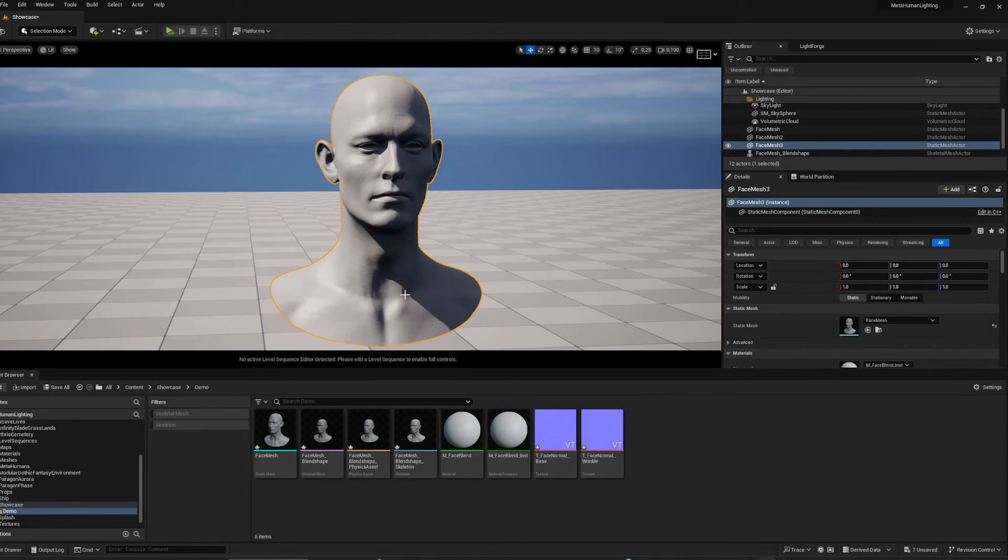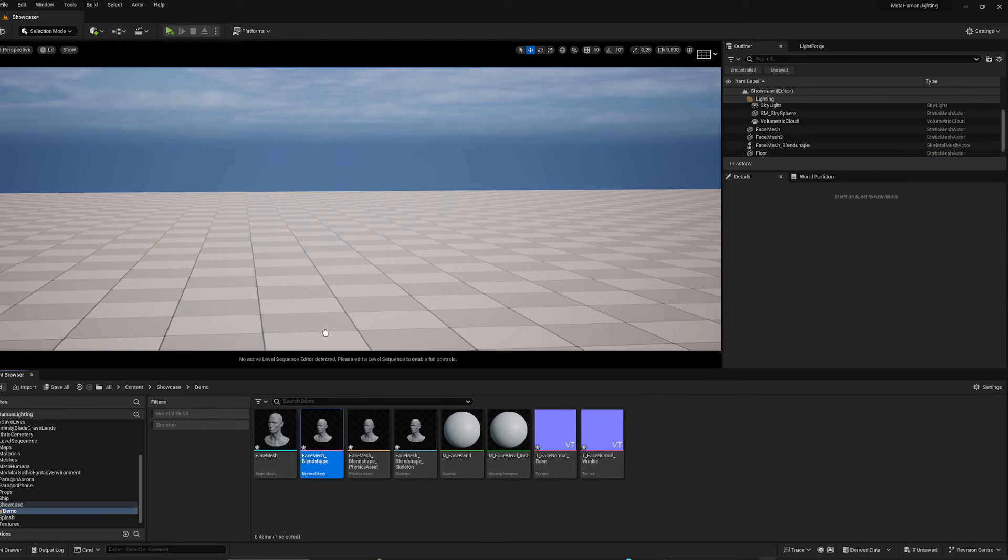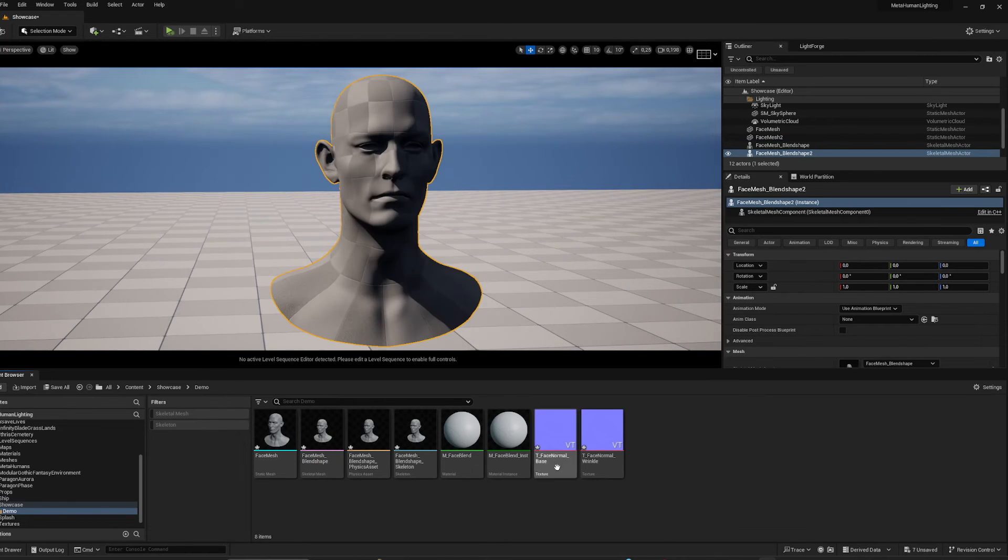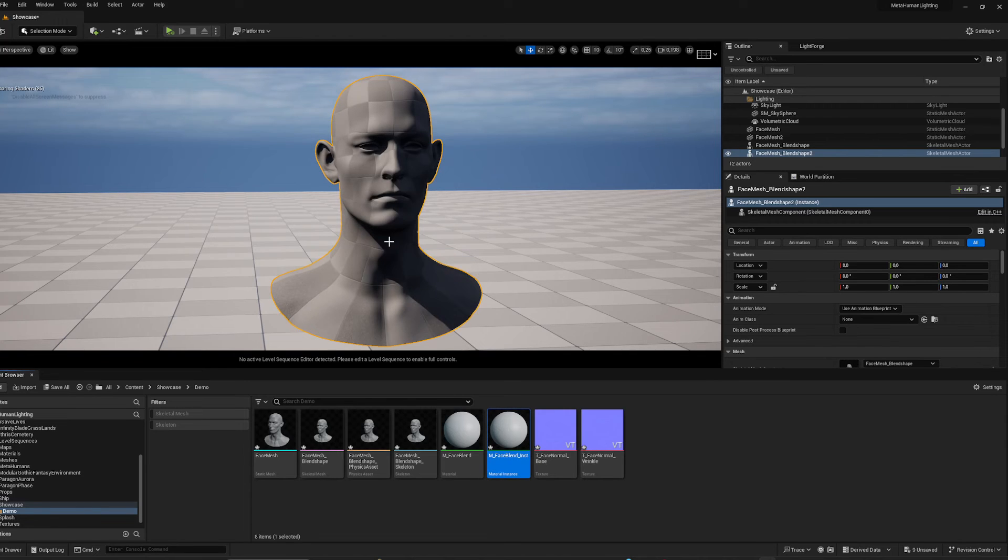Fine. So I'm going to get rid of this static mesh and put in this skeletal mesh, give it the same material.